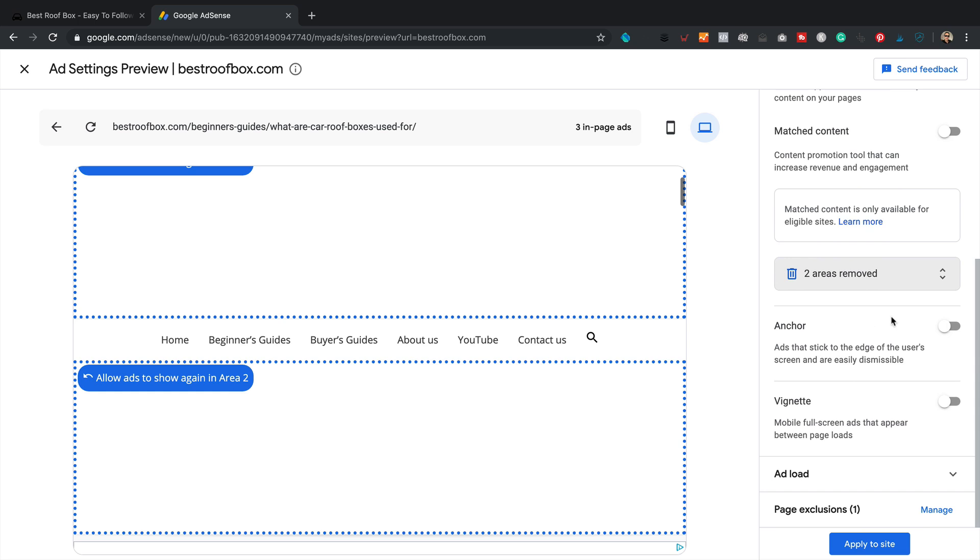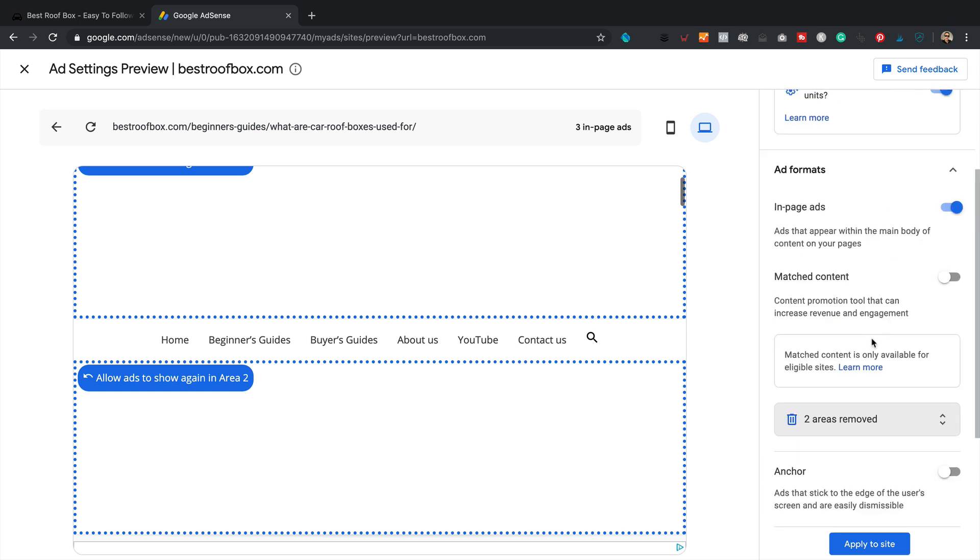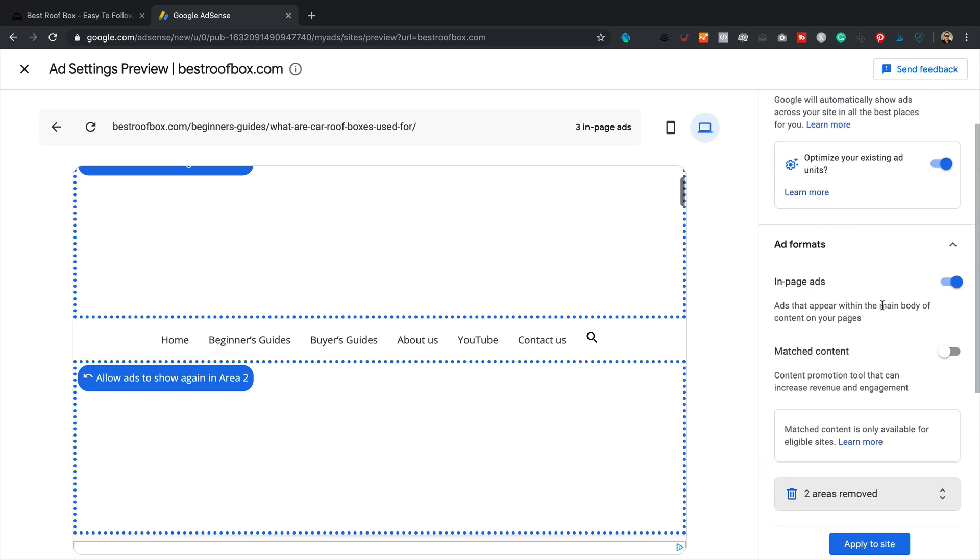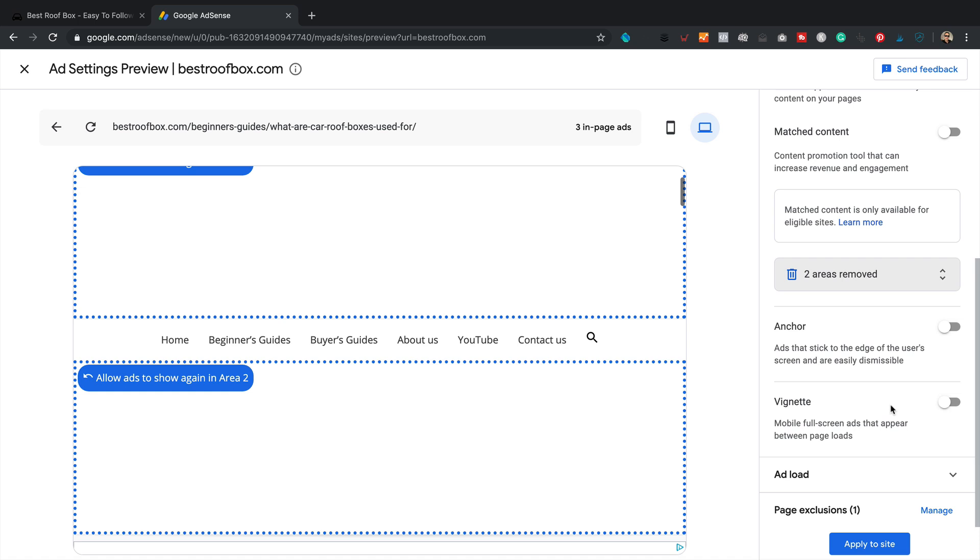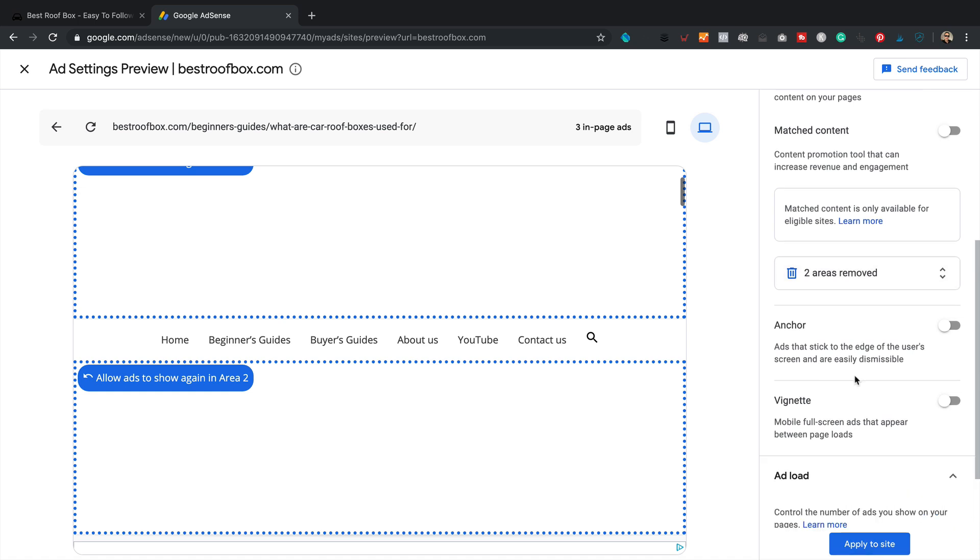I don't want anchor ads. And by the way, I'm checking out the ads format here. I don't want match content. I don't want anchors. I don't want vignette. I don't want any of those things. So they're all off. And you can obviously adjust these as you see fit for your site. What's this one? Ad load. All right, that's the number of ads. I think that's fine. Let's click apply to site.